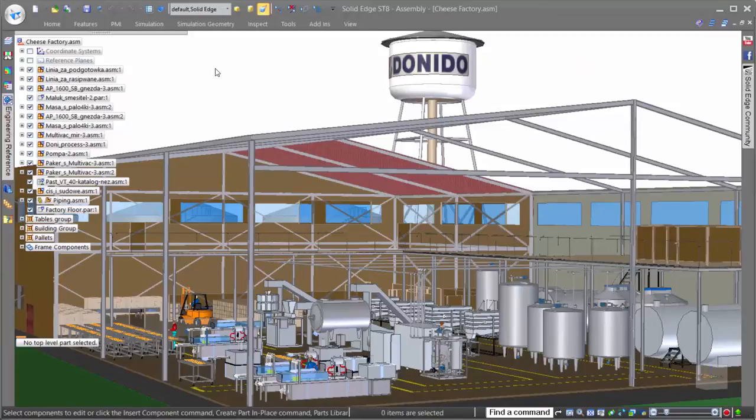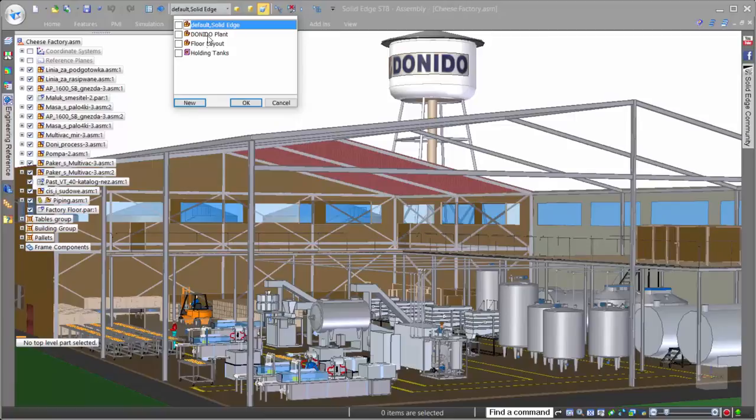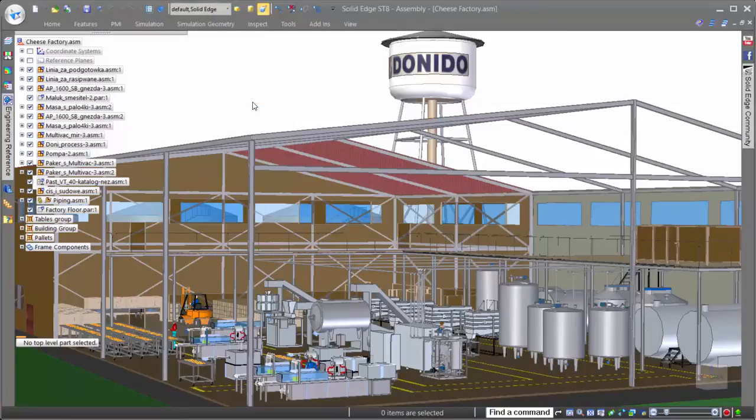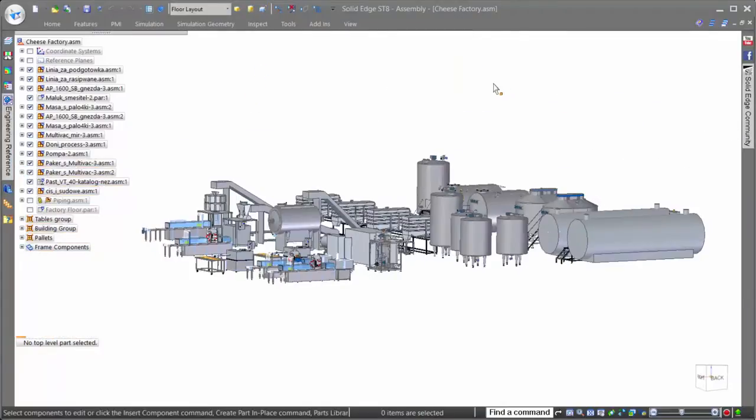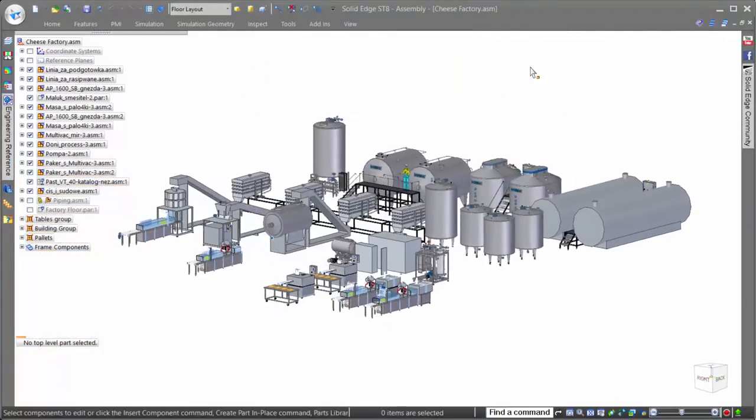Of course, in large assemblies, it's important to be able to work on the data specific to the task, and to help us focus on the shop floor machines, we'll simply use a display configuration or a preset grouping of parts to show only those important to us.